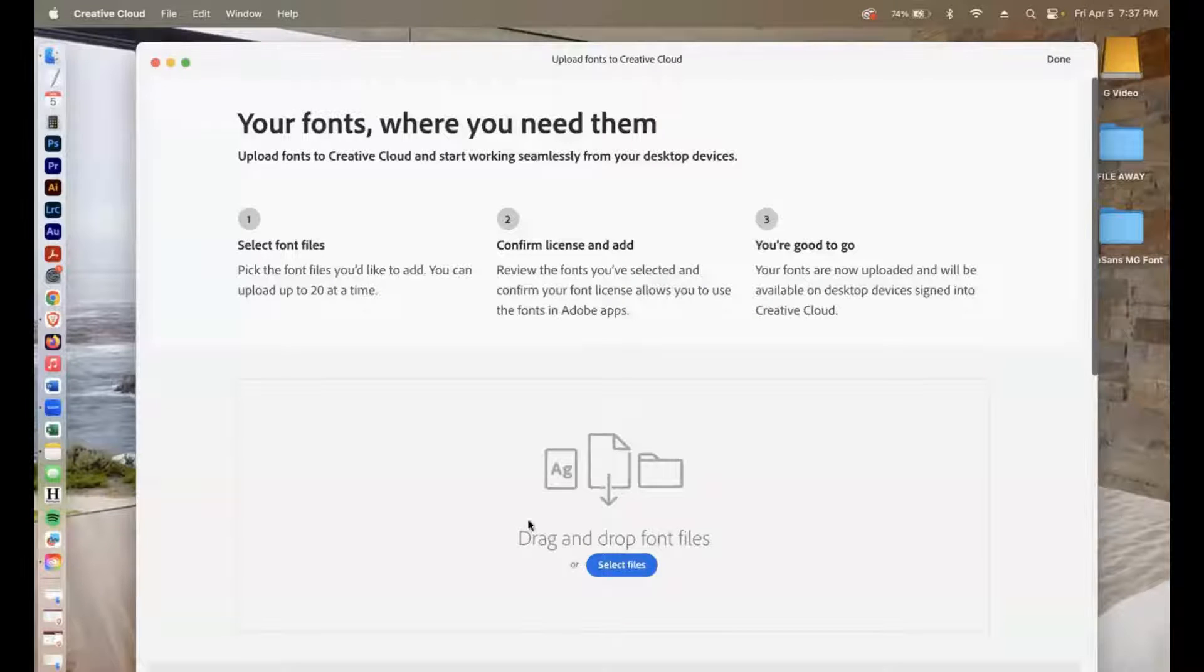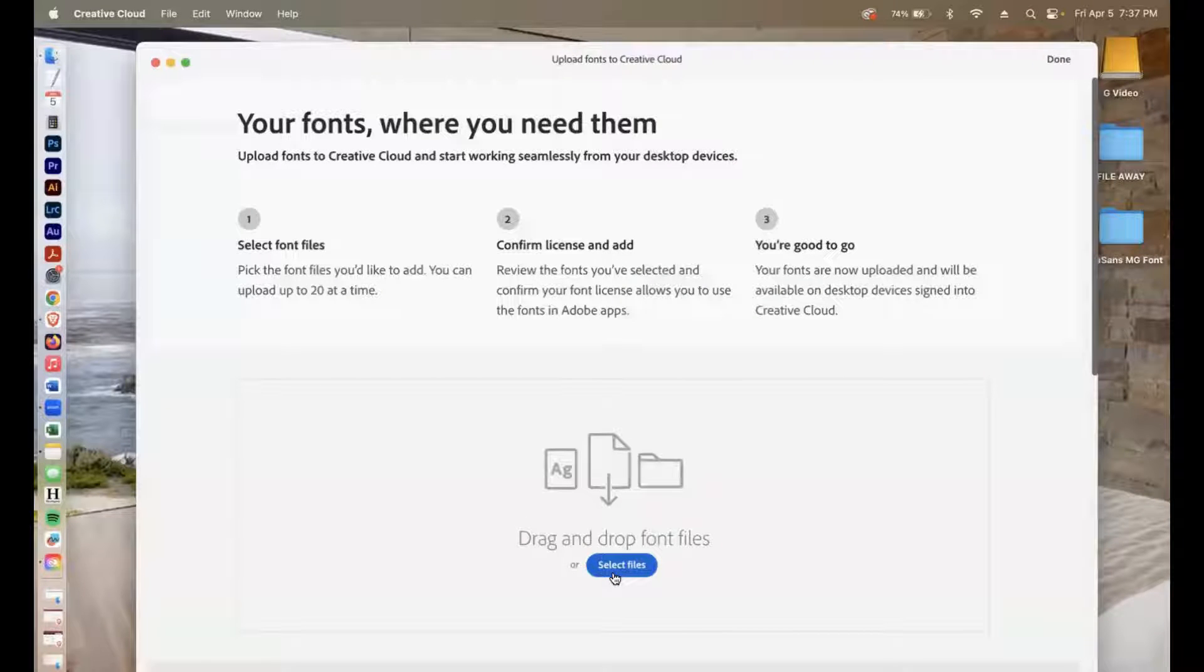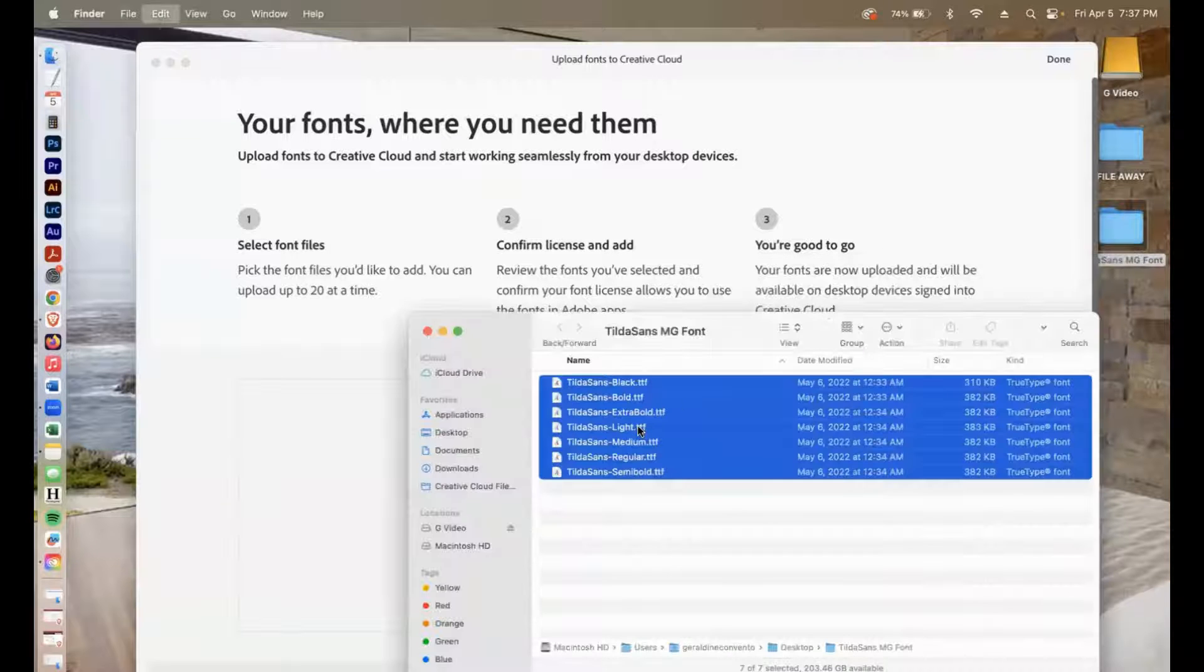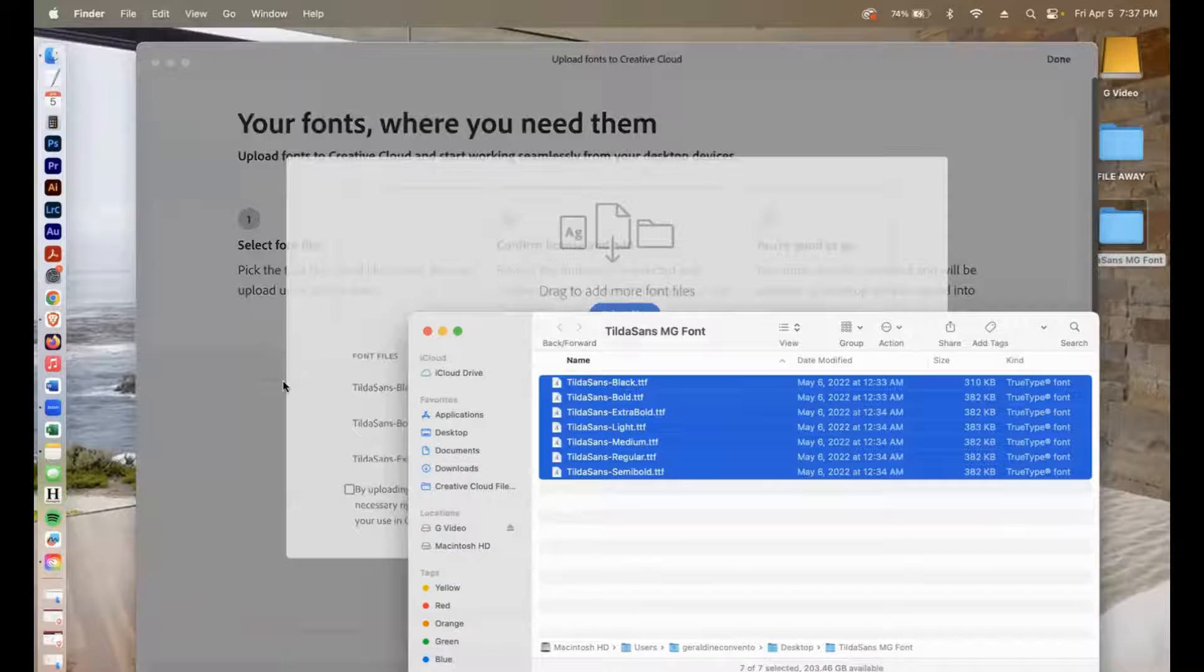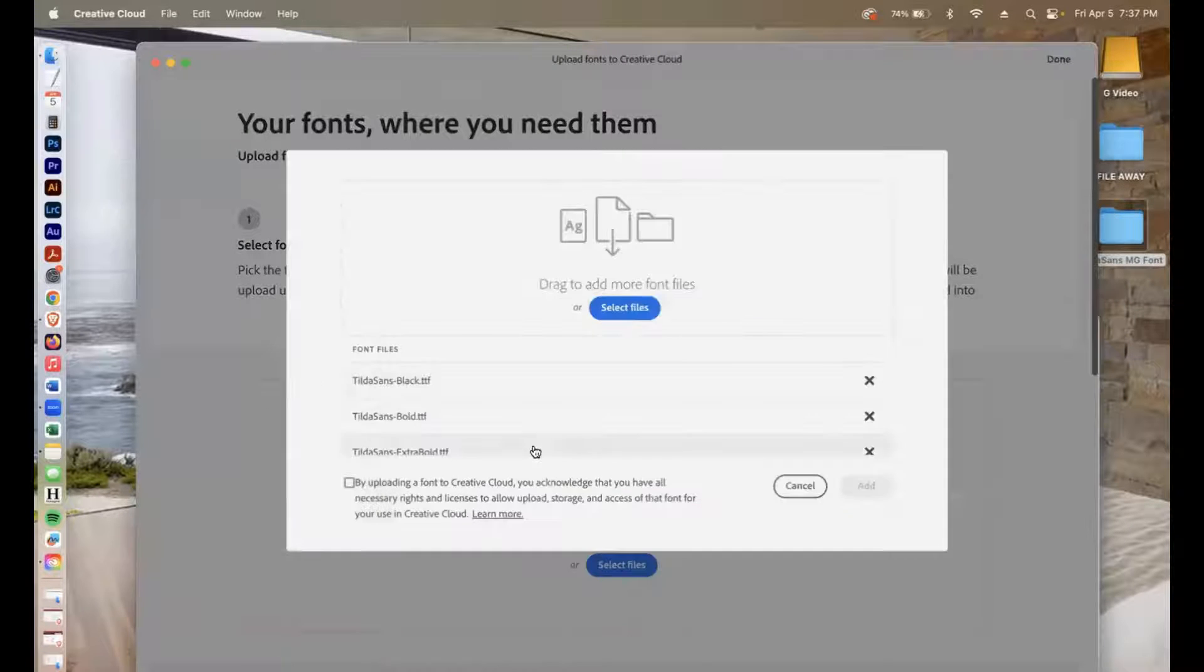Once you're here, you can go ahead and drag and drop your font. So I have that on my desktop in a folder. I'm just going to drag everything in.